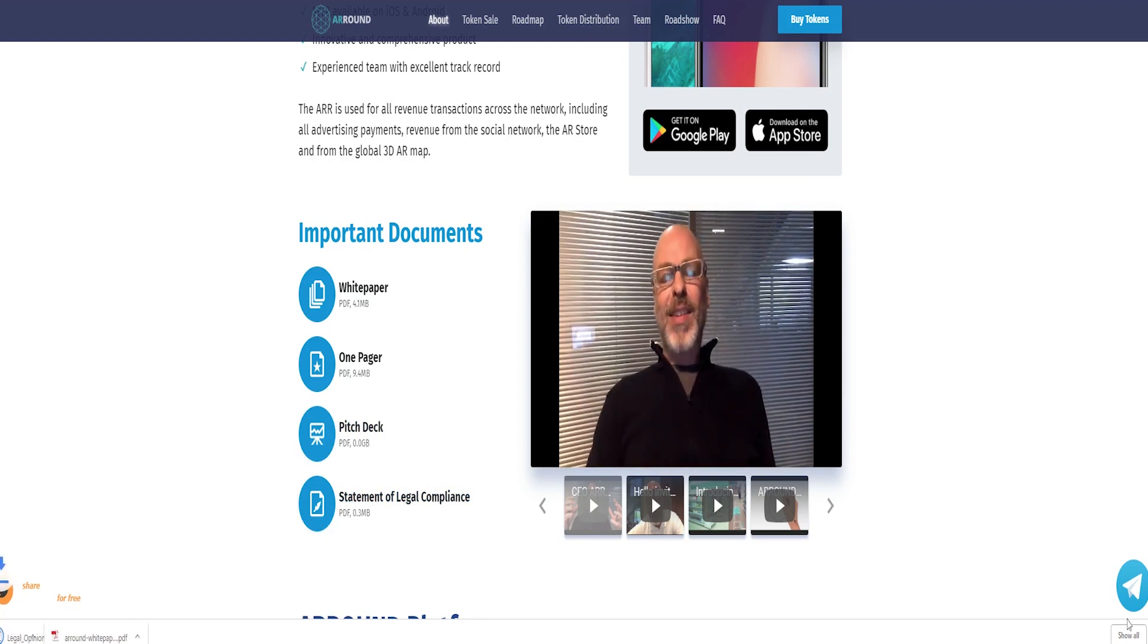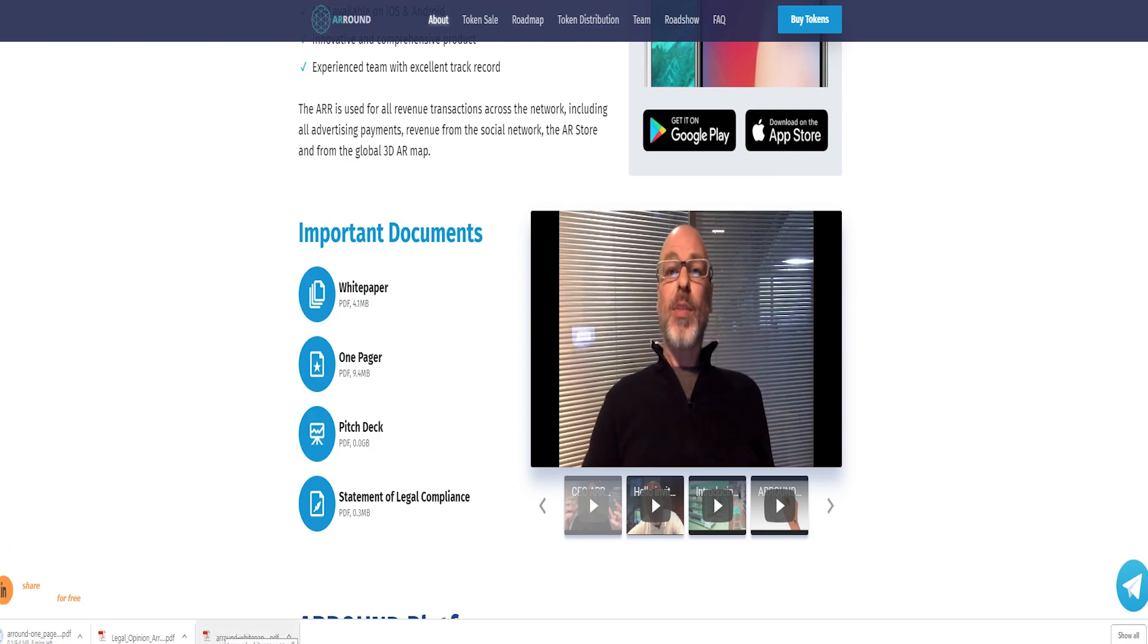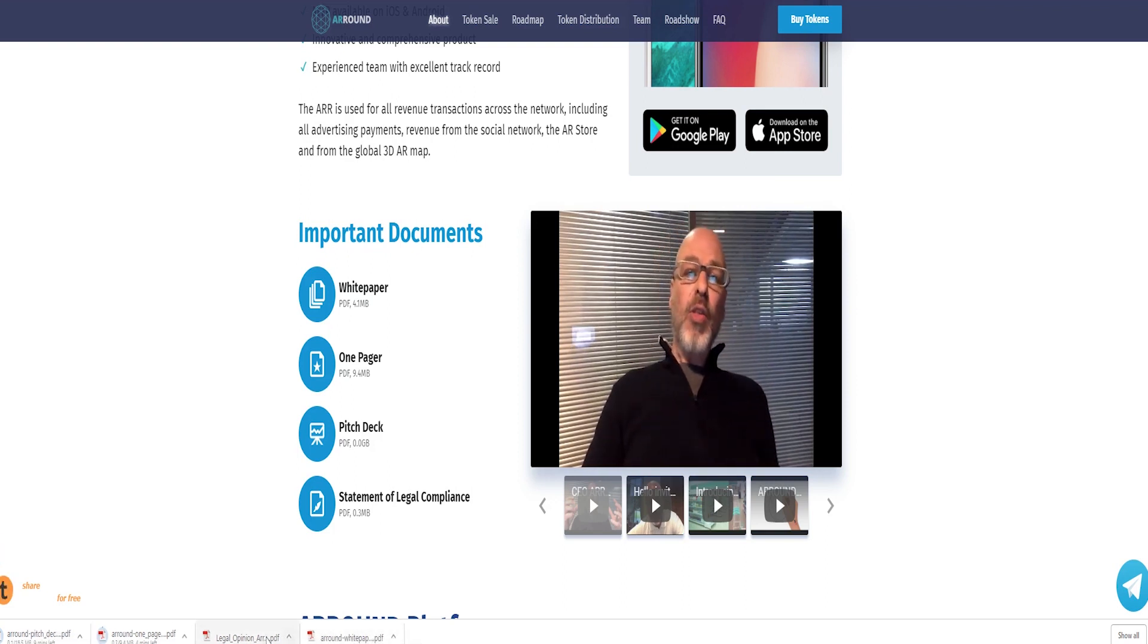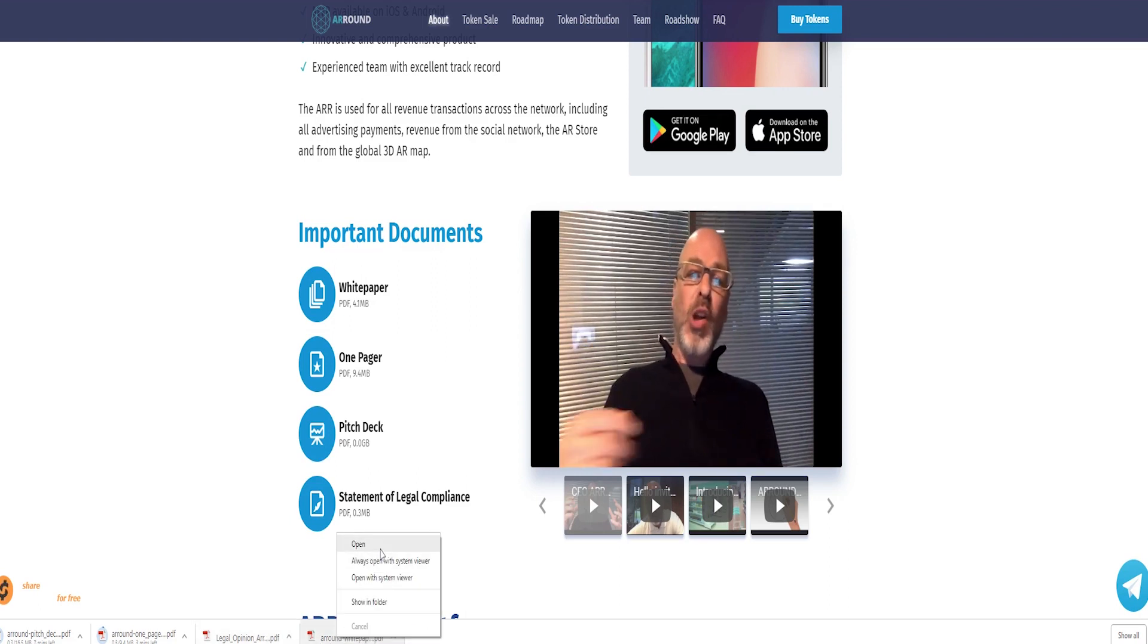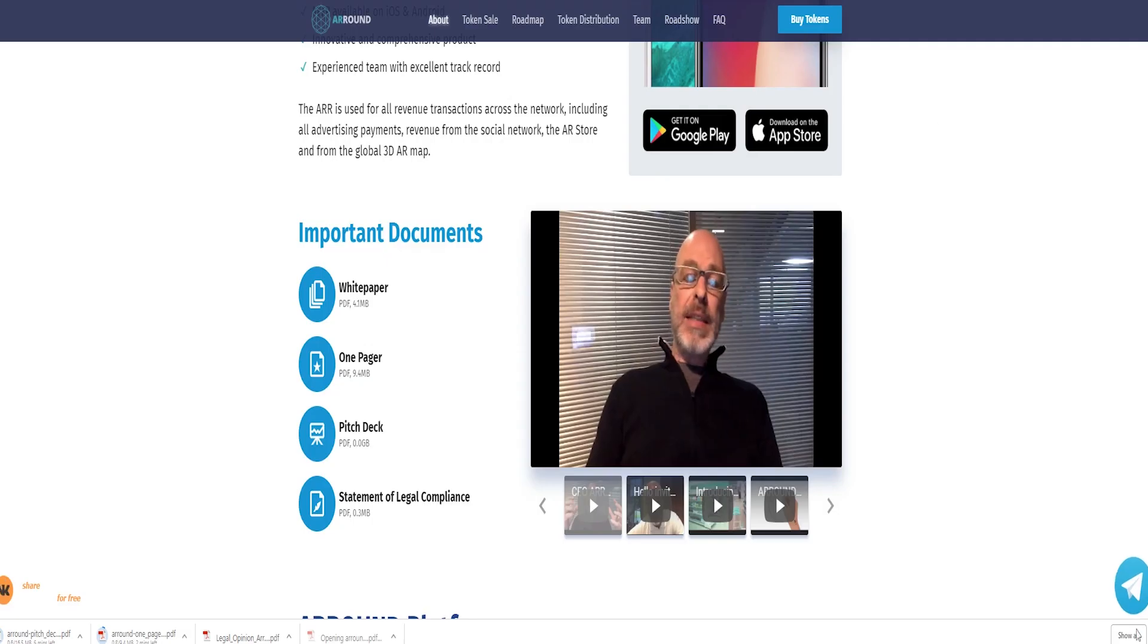This review will focus on a blockchain venture that aims to combine blockchain innovation with augmented reality to disrupt the multi-billion dollar digital marketing industry. ARROUND is a decentralized augmented reality platform that provides the world with a captivating new digital environment to explore.